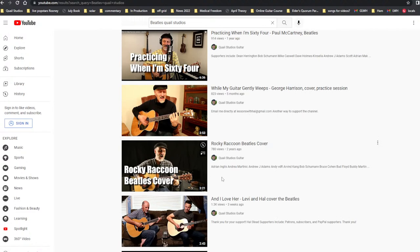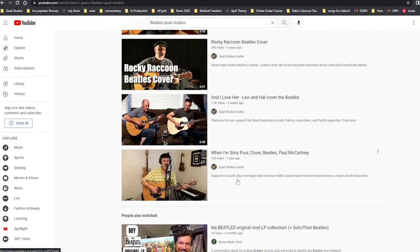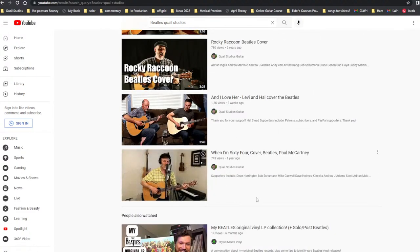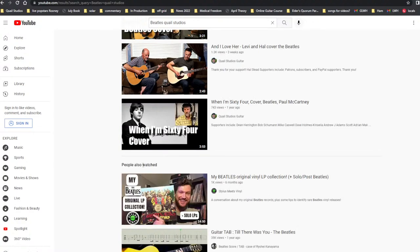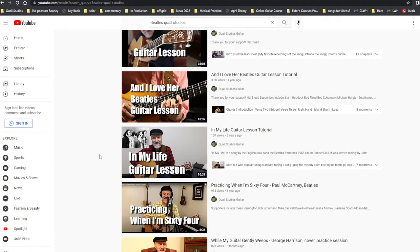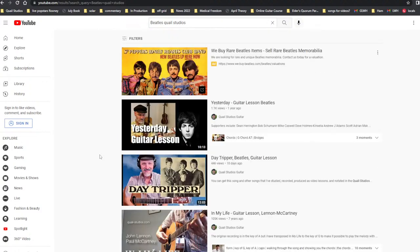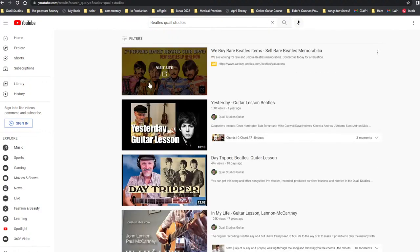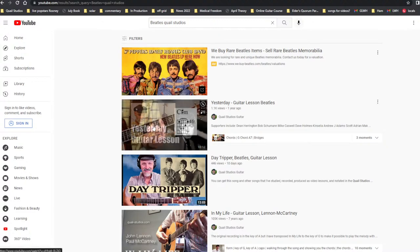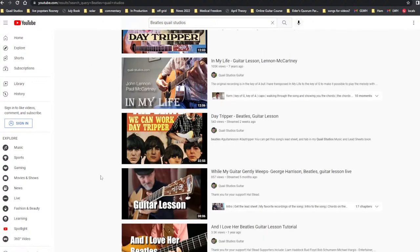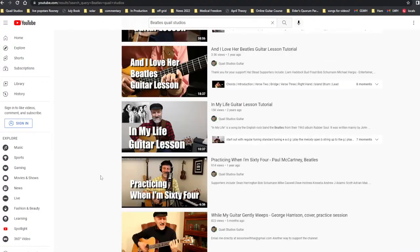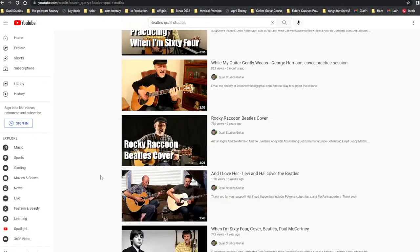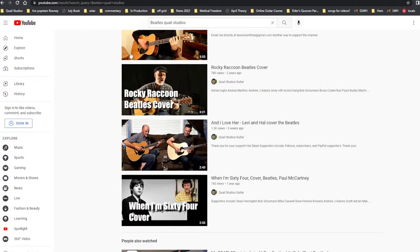And you've got Rocky Raccoon, and I love her. When I'm 64, cover. And then you get down here. People also watch these things. But these all come from my channel. That's an ad, I believe. And then from here down. One, two, three, four, five, six, seven, eight, nine, ten, eleven, twelve videos. You just go Beatles, Quail Studios, guitar.